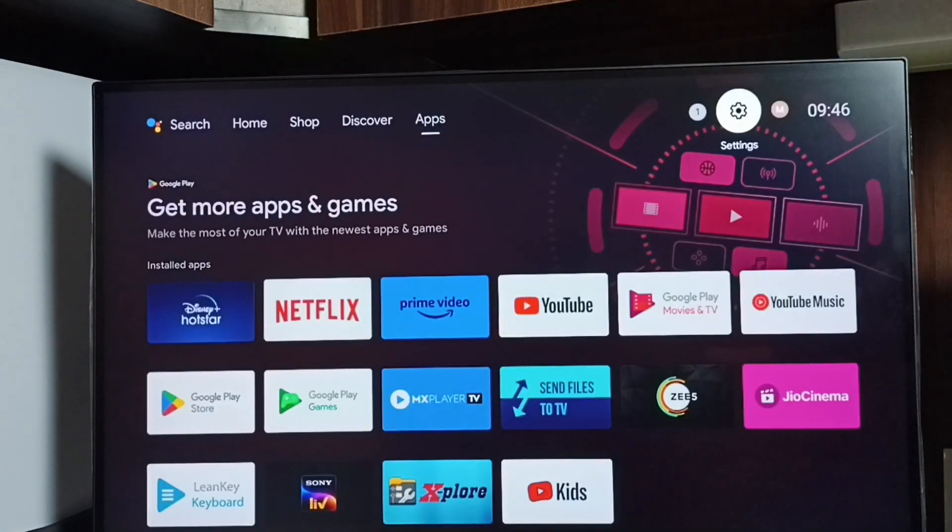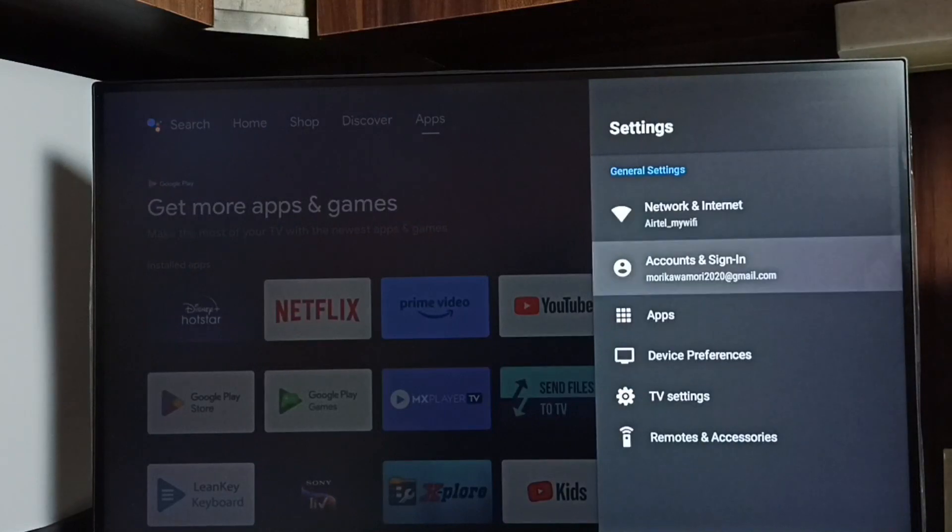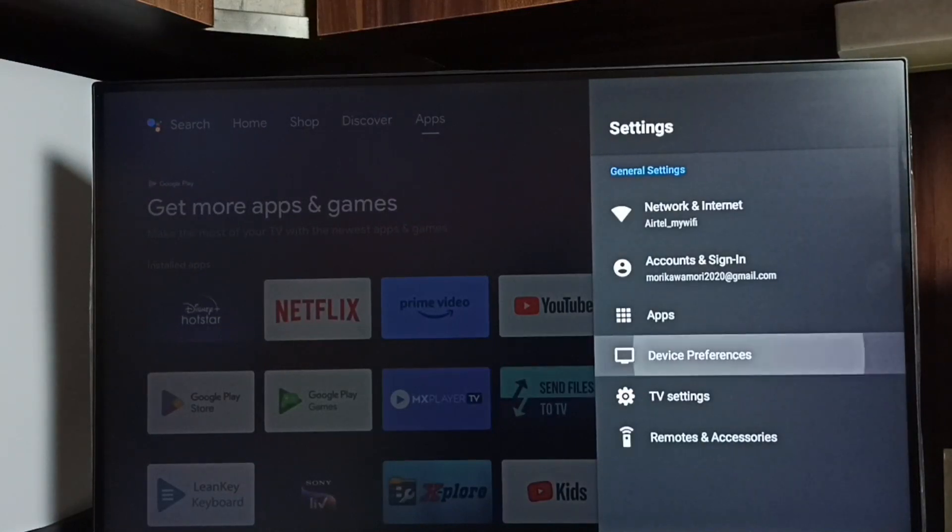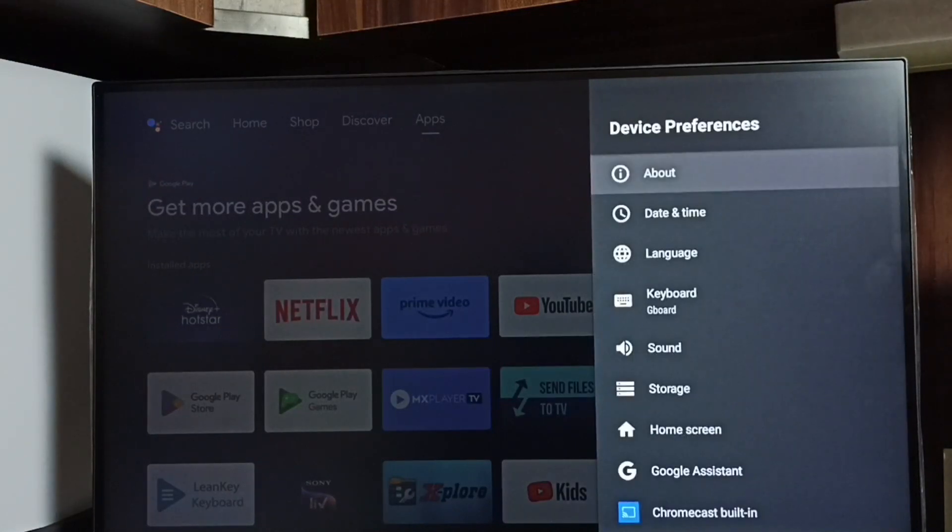Go to settings, select this settings icon. Go to device preferences. Select about.